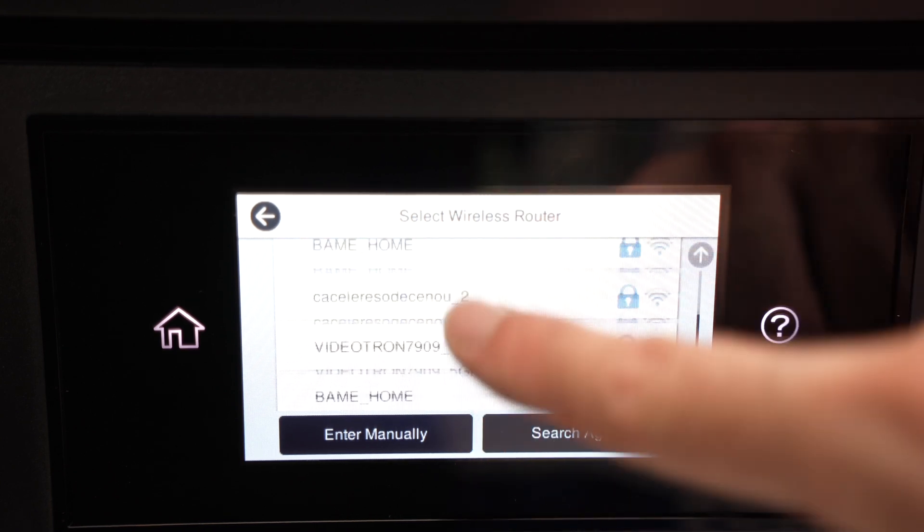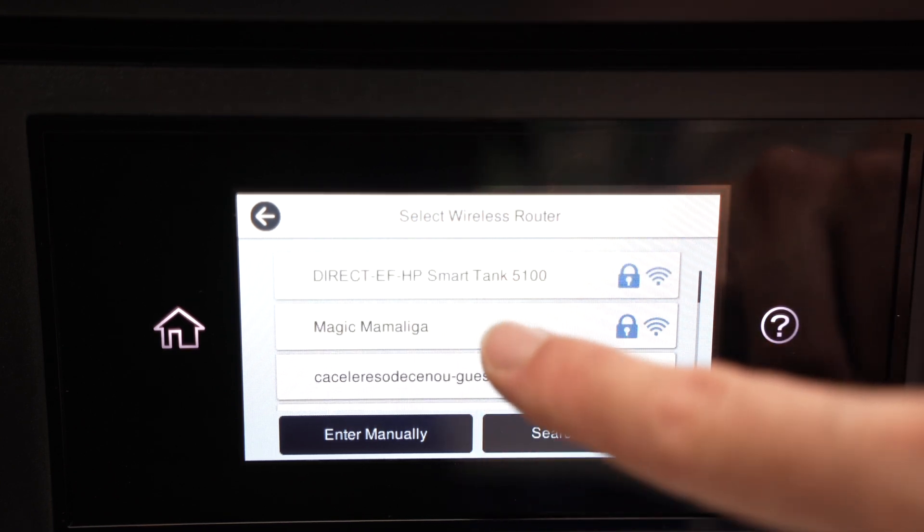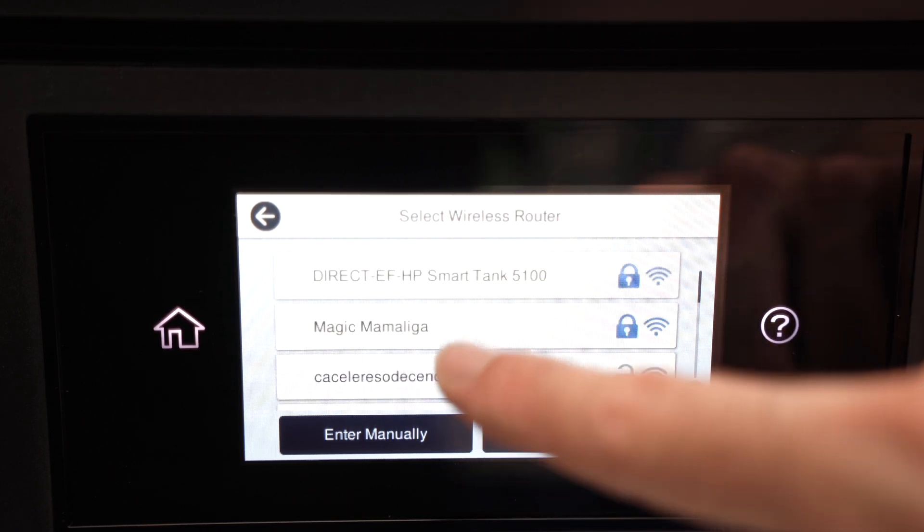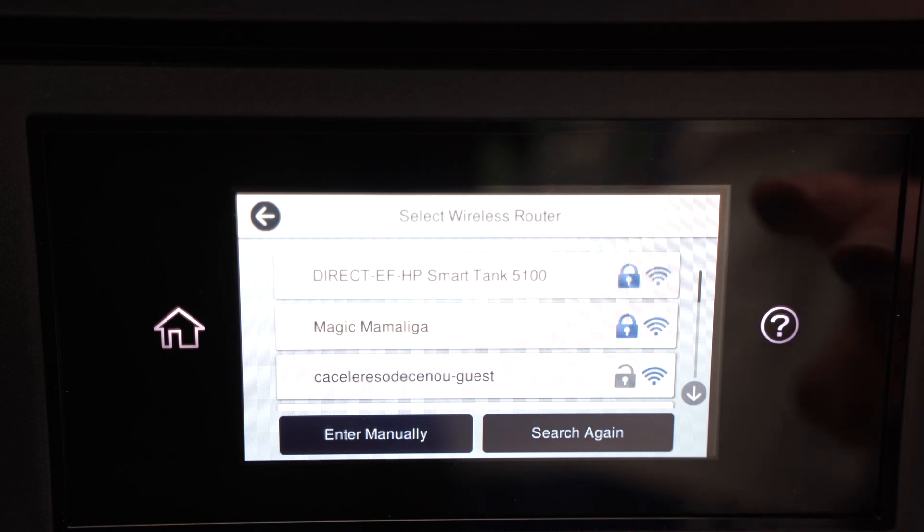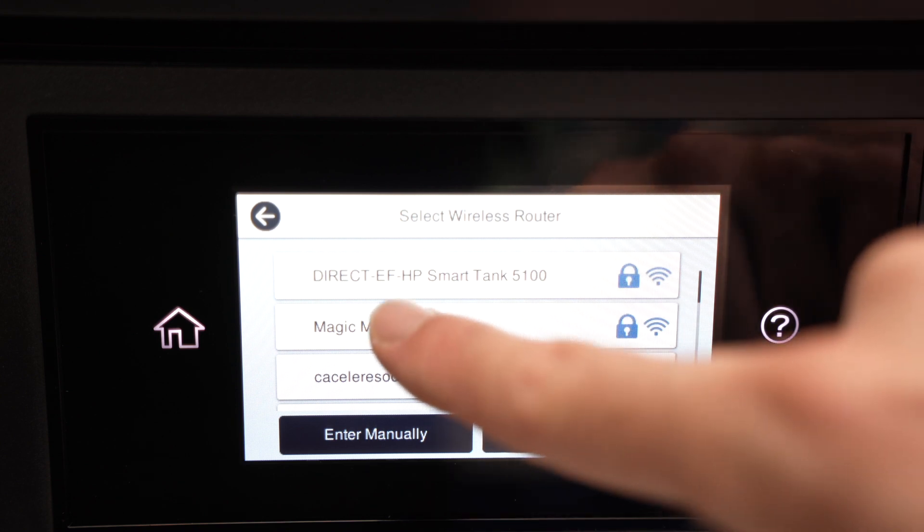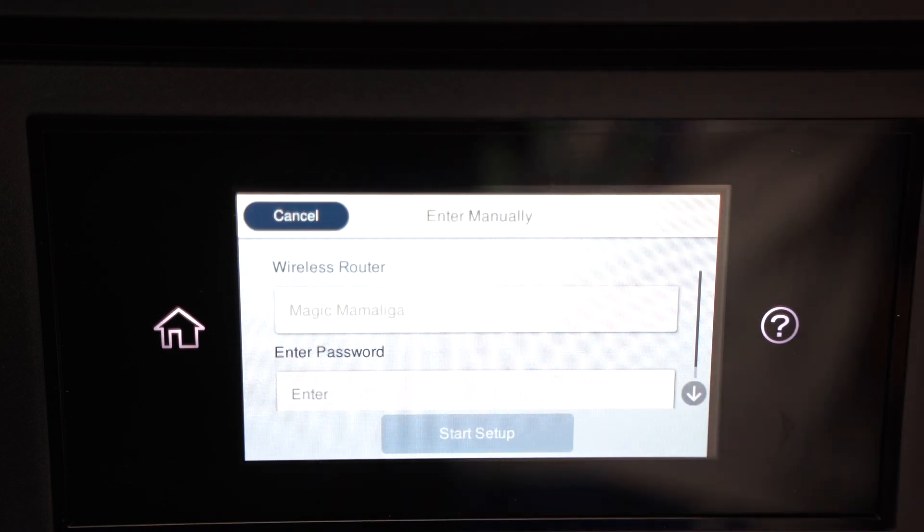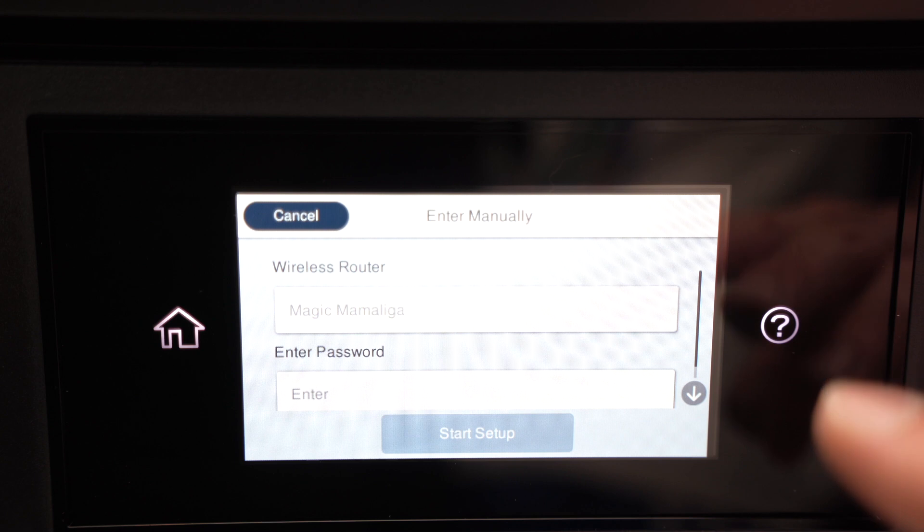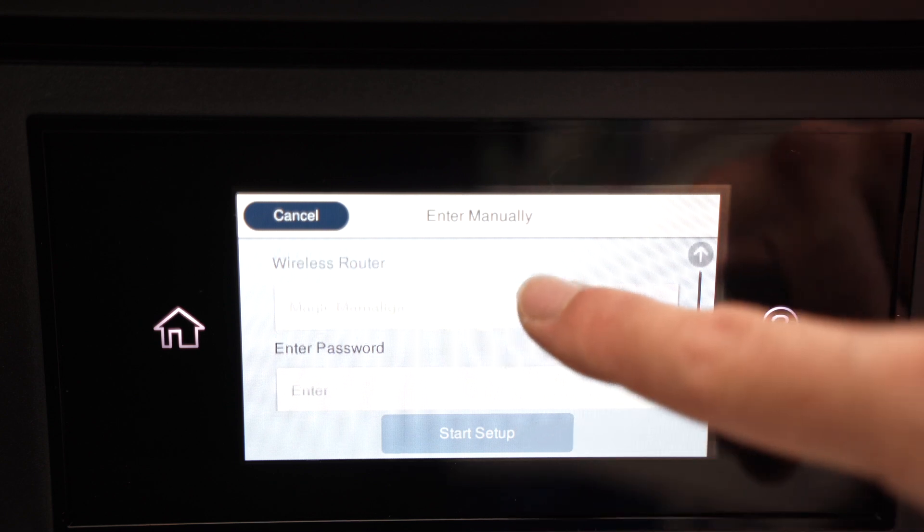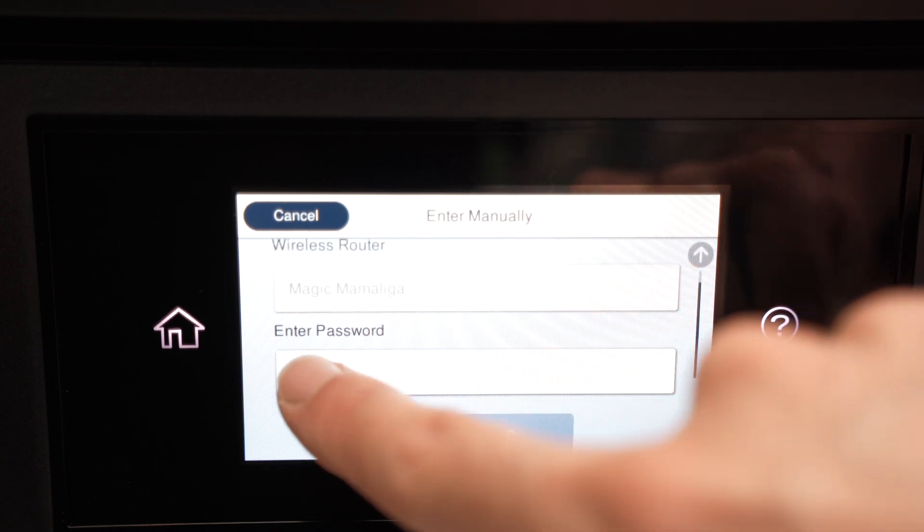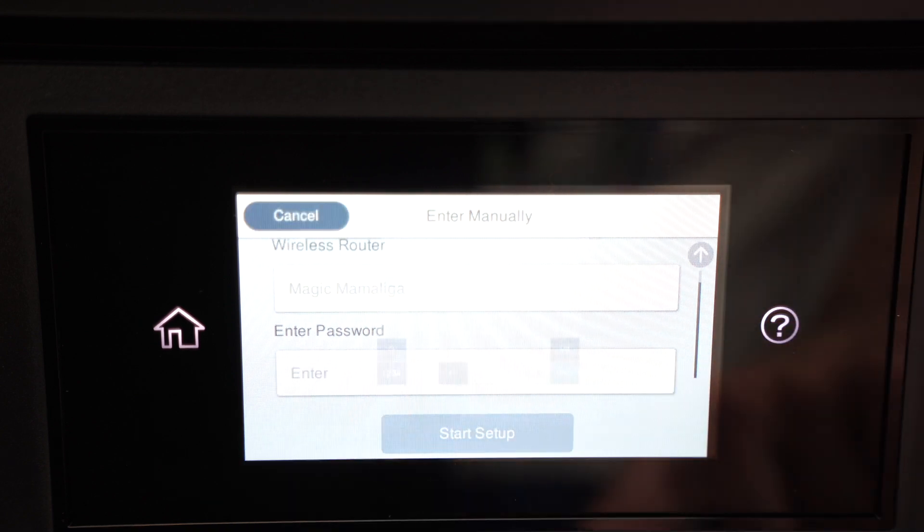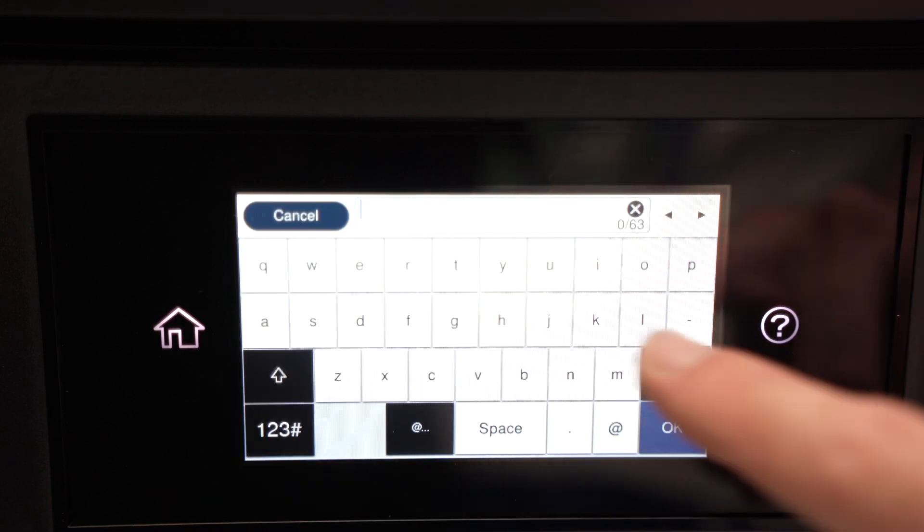And now we just have to, just like on any touchscreen, go and select your actual Wi-Fi network from this list. Now it's time to enter the password. Go down, press on enter, and type your password.